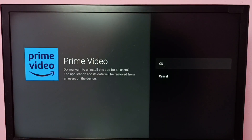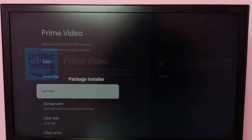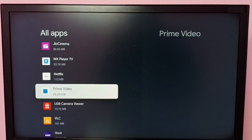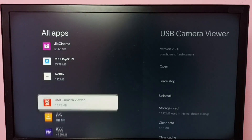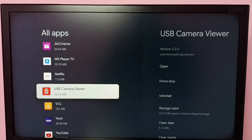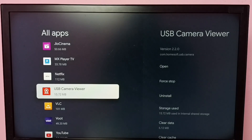Then select OK. Done — I have now removed or uninstalled the Prime Video app. So these are the two methods to uninstall an app. I hope you have enjoyed this video, please subscribe to my channel.